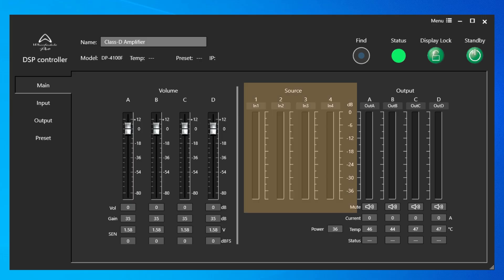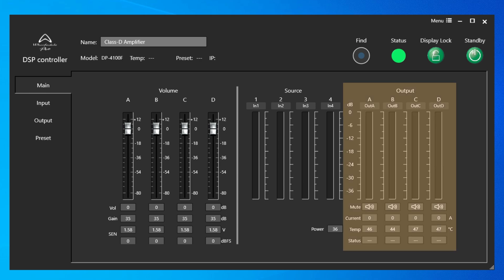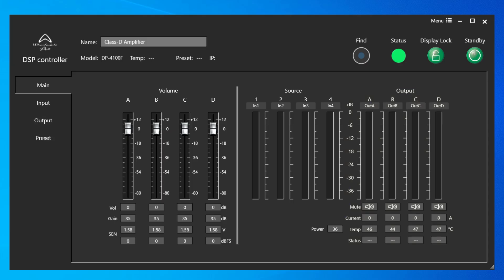In the middle section, you'll have channels 1 through 4 source meters. And finally, all the way to the right, you'll have the Output meters for channels A through D. And below those meters, you'll find Mute, Current Draw, Temperature in Celsius, and finally Channel Status.